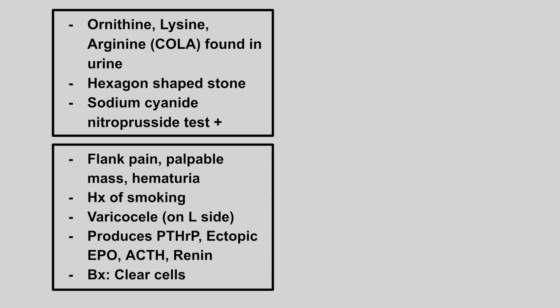Next we have ornithine, lysine, arginine found in the urine. Hexagon shaped stone. And the sodium cyanide nitroprusside test is positive. This is a cysteine stone.